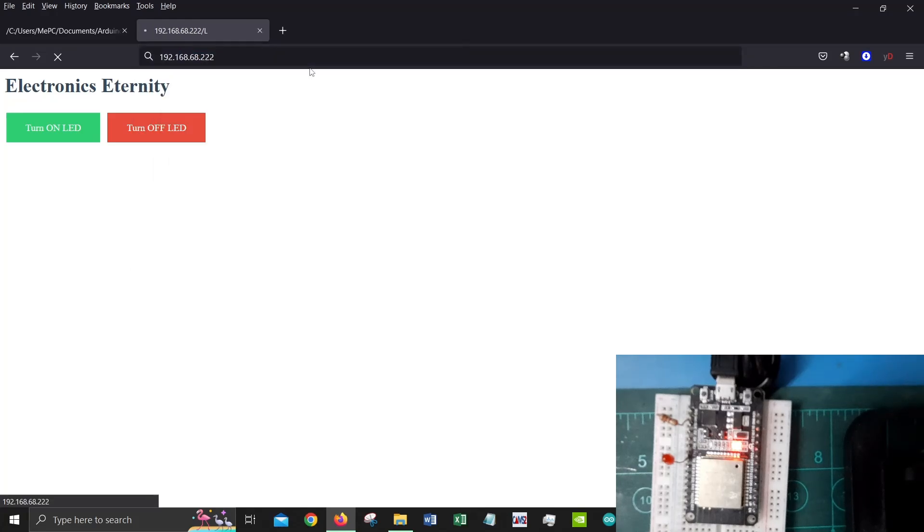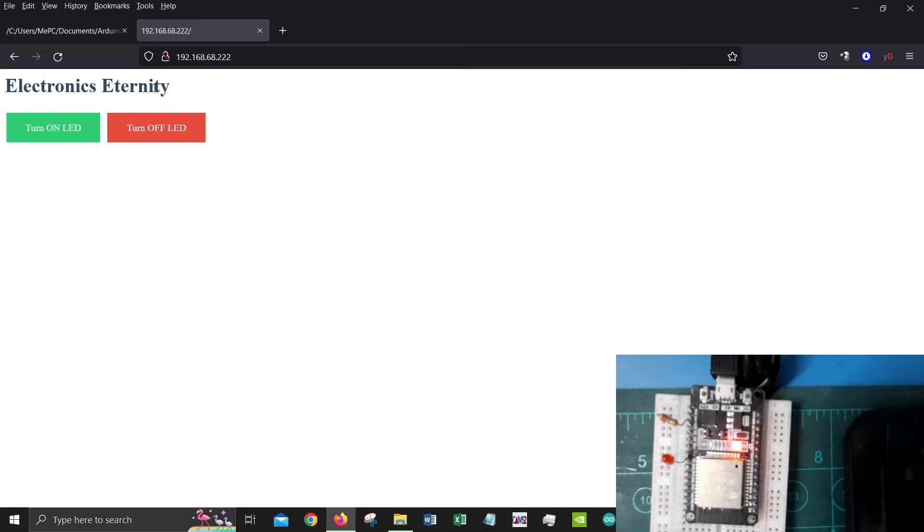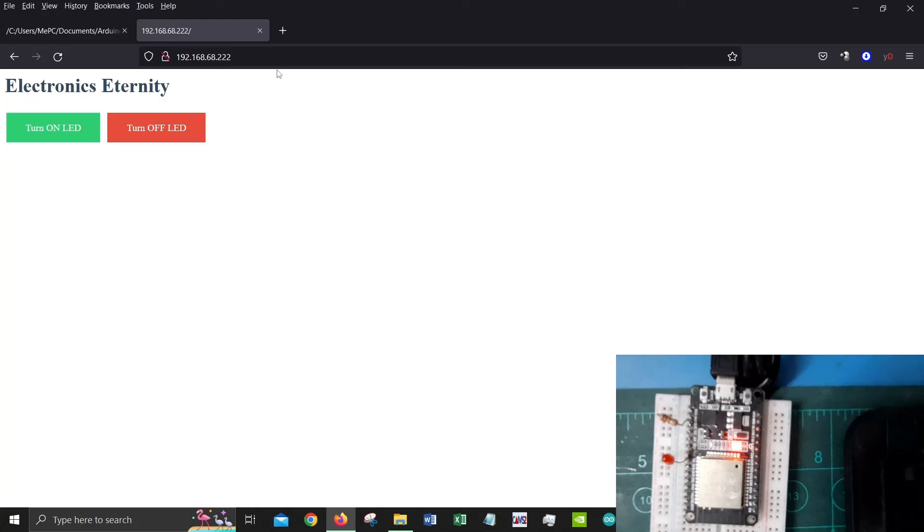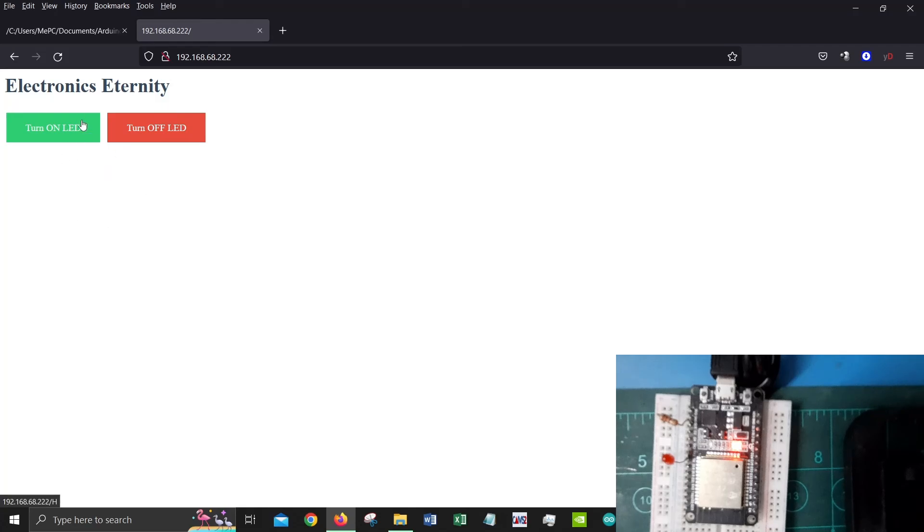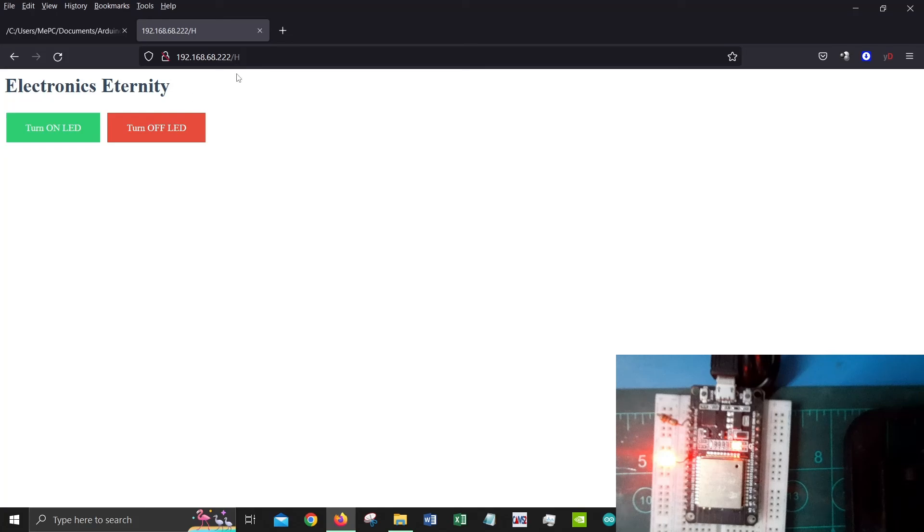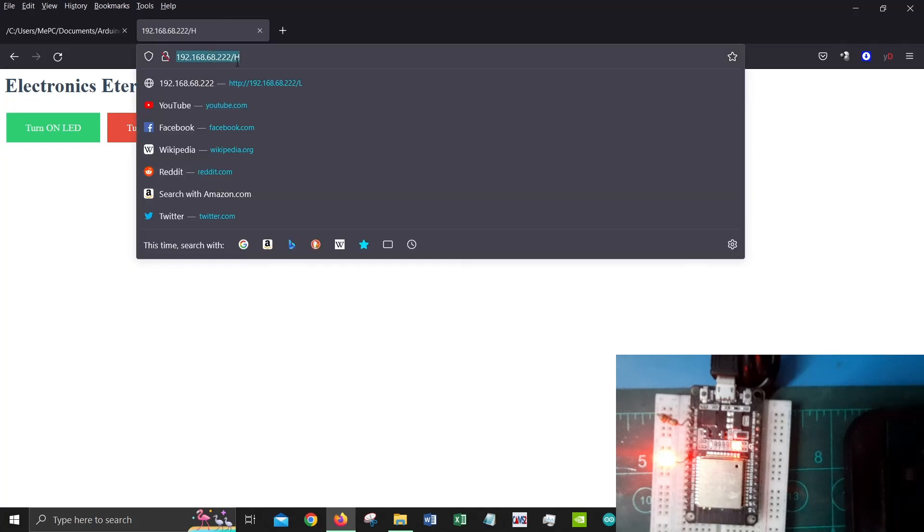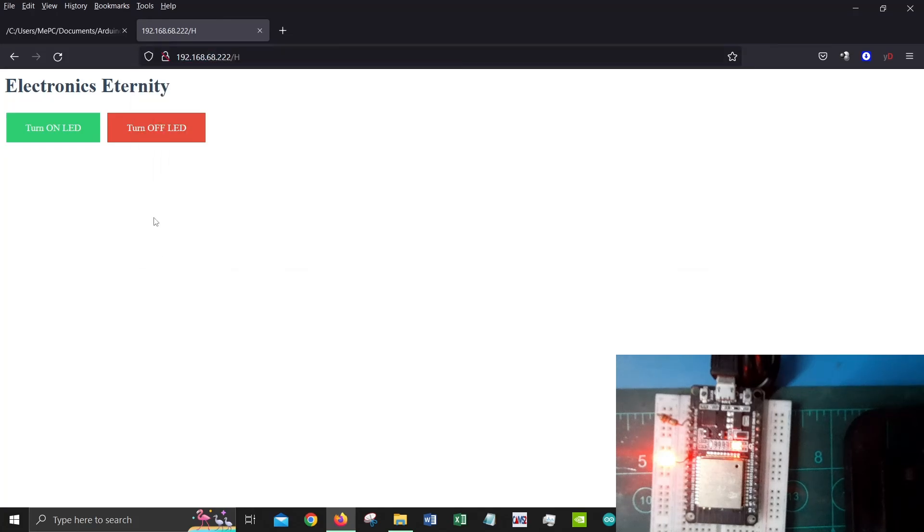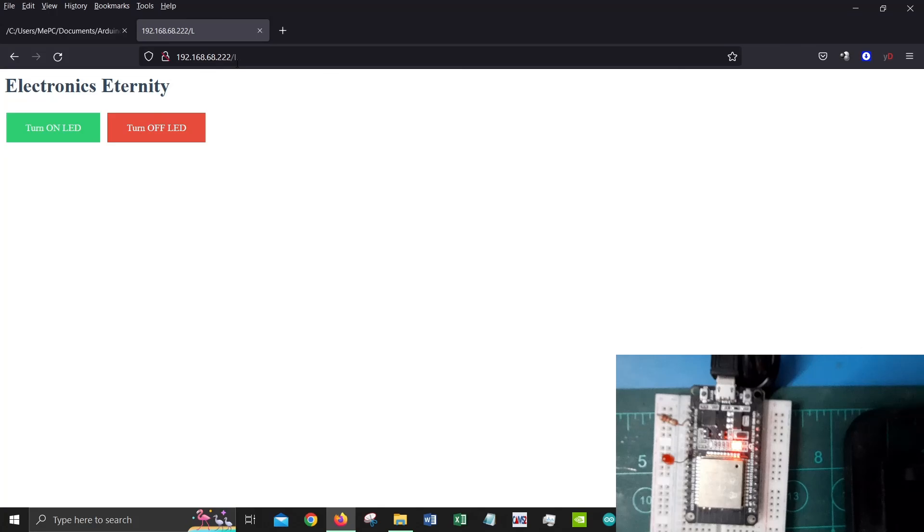Let's go over here and open this 192.168.68.222. This is the website, or the Wi-Fi server should I say, that is now available. If you could see when I click turn on LED my LED is blinking, when I click turn off my LED is turning off. As I said there's a notable difference with the ending in the website URL which is we have an h, we have l at the end of it.